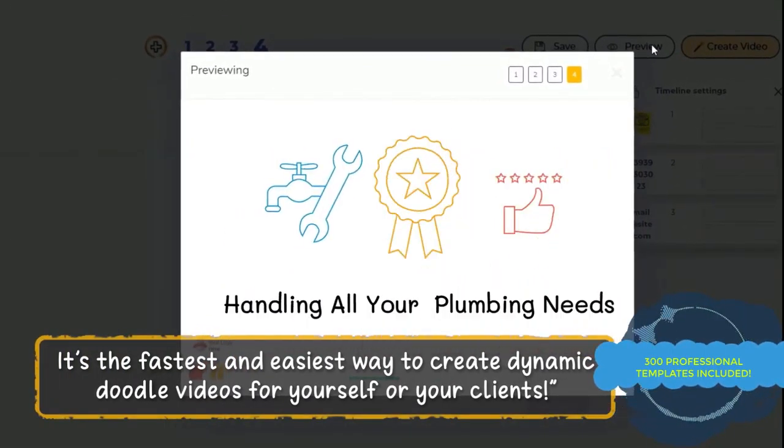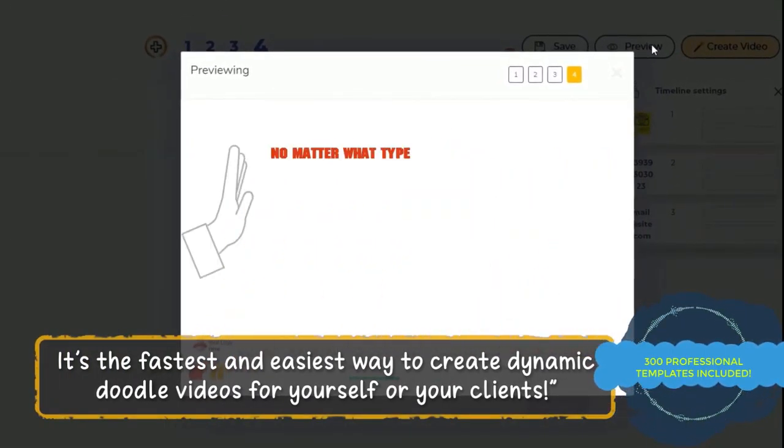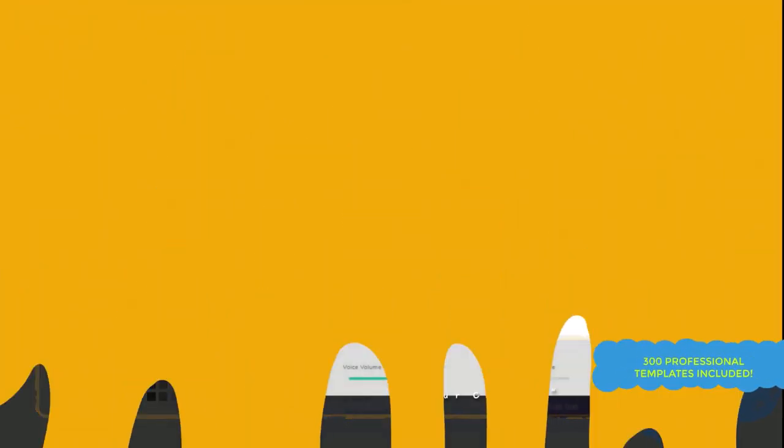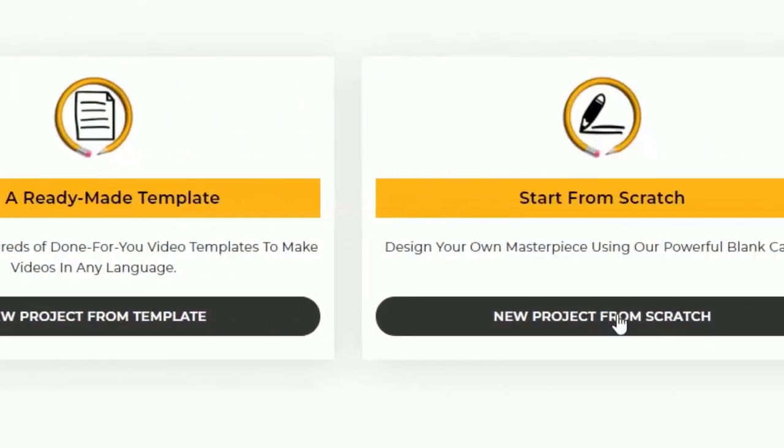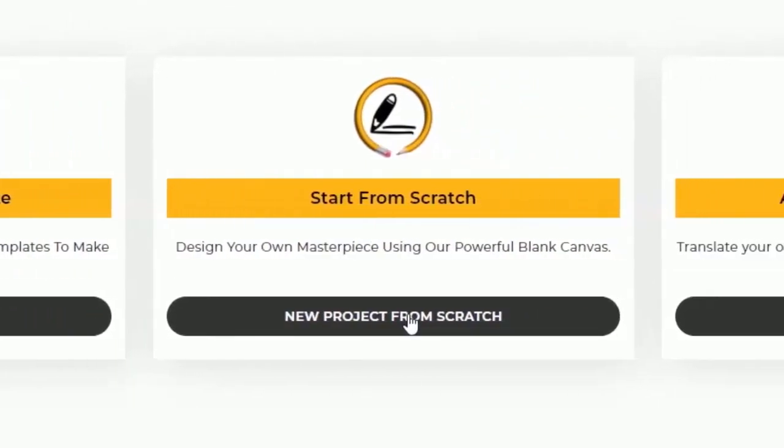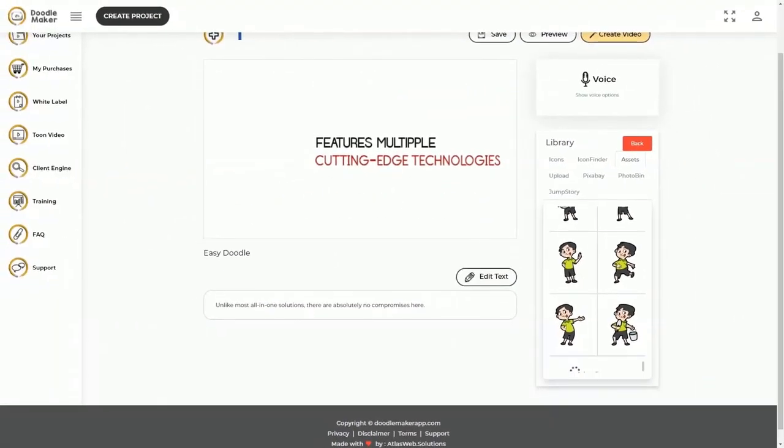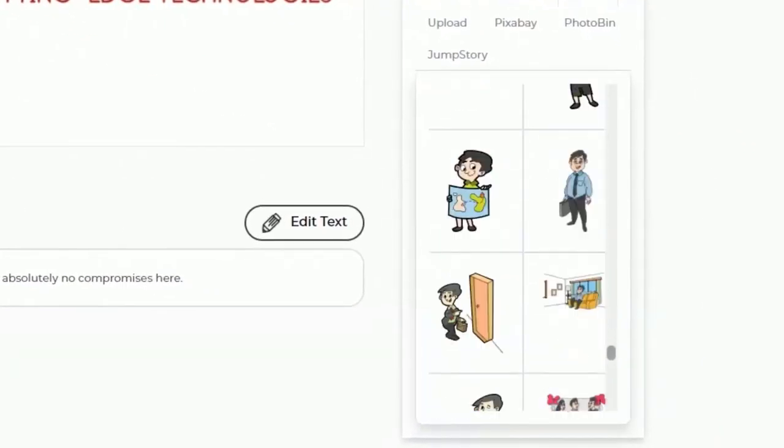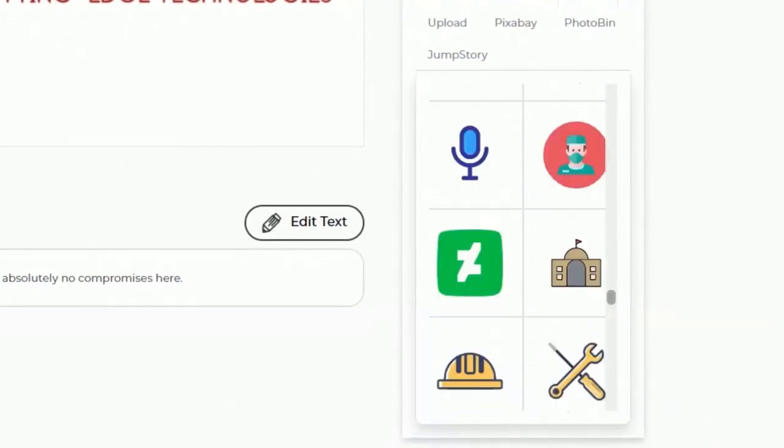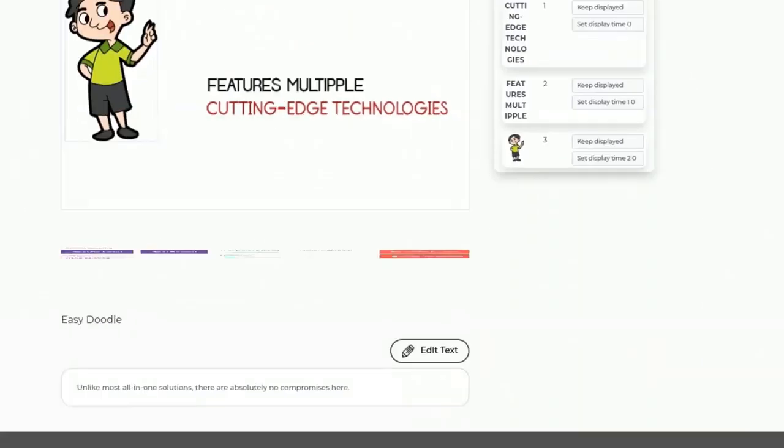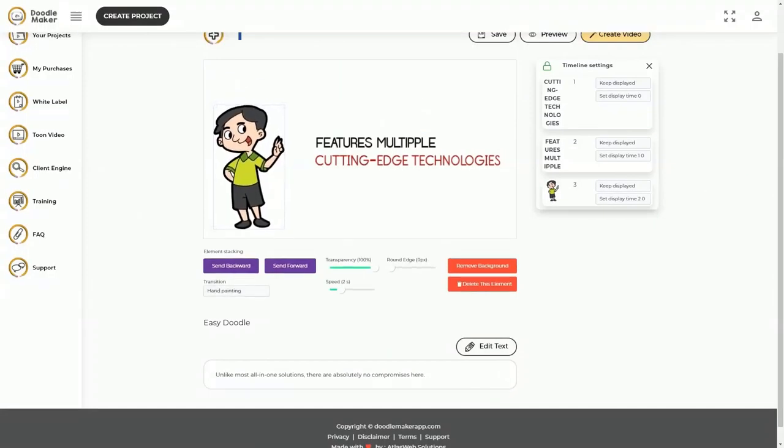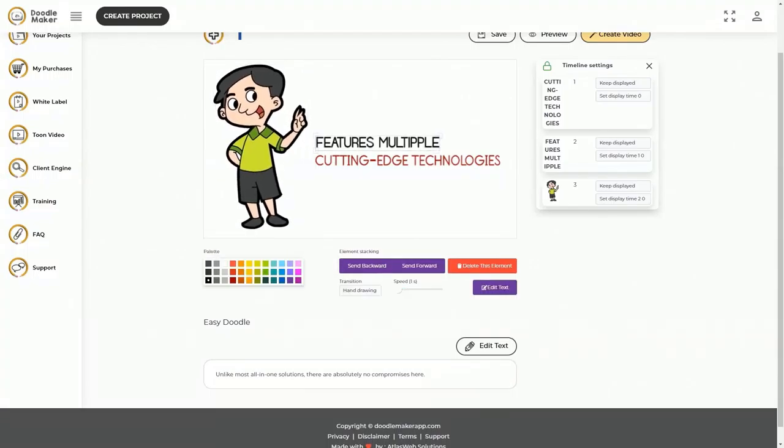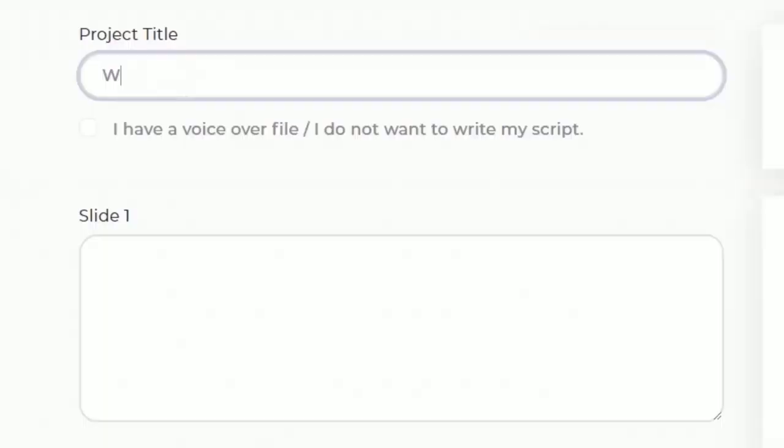It's the fastest and easiest way for you to create dynamic colorful doodle videos for yourself and your clients at record speed. Every template is fully editable in our drag and drop canvas editor and you can see your changes in real time.